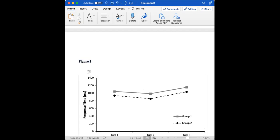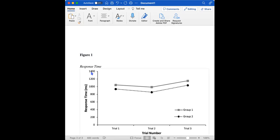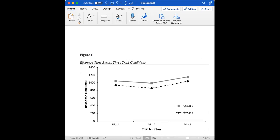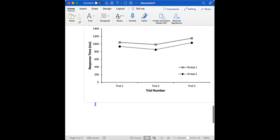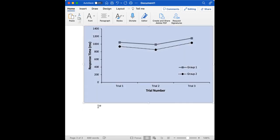three trial conditions. And note that this is in italics and it's in uppercase, whereas the figure is bolded but it's not in italics. And then below our figure.